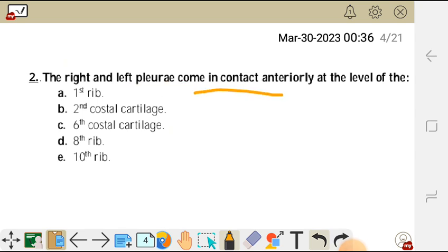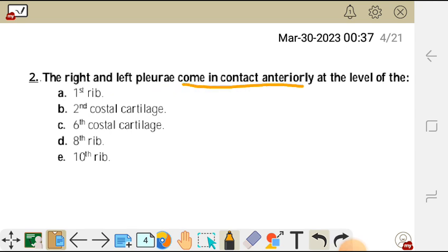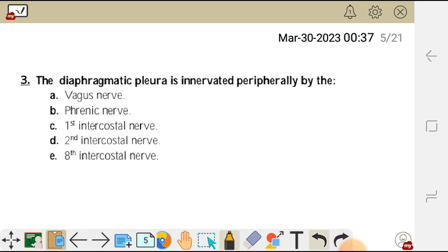Moving to question two: the right and left pleura come in contact anteriorly at the level of the what? Options: A first rib, B second costal cartilage, C sixth costal cartilage, D eighth rib, E tenth rib. The correct answer is B — the second costal cartilage. That is where the right and left pleura come in contact anteriorly.